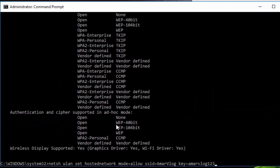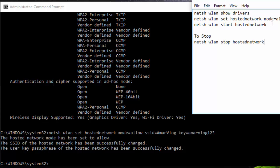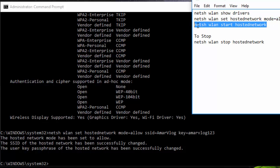Now this has created a Wi-Fi network with SSID armorvlog and password armorvlog123. Now our final step is to start this hosted network. So copy this...